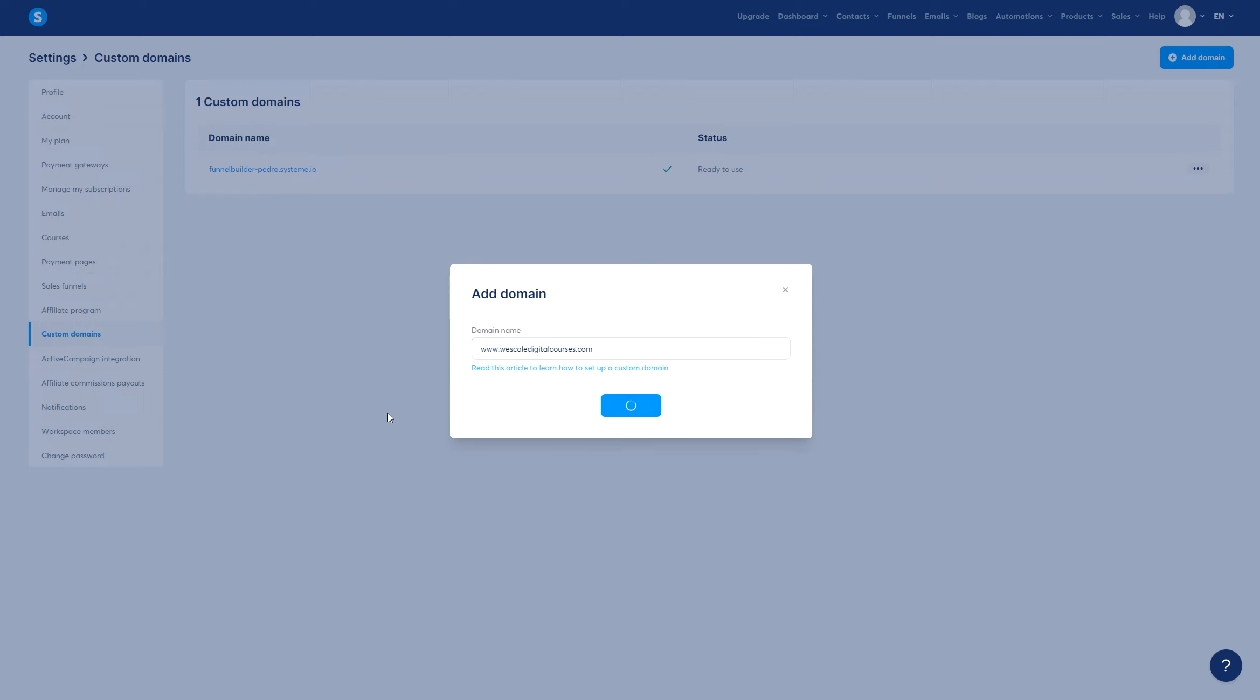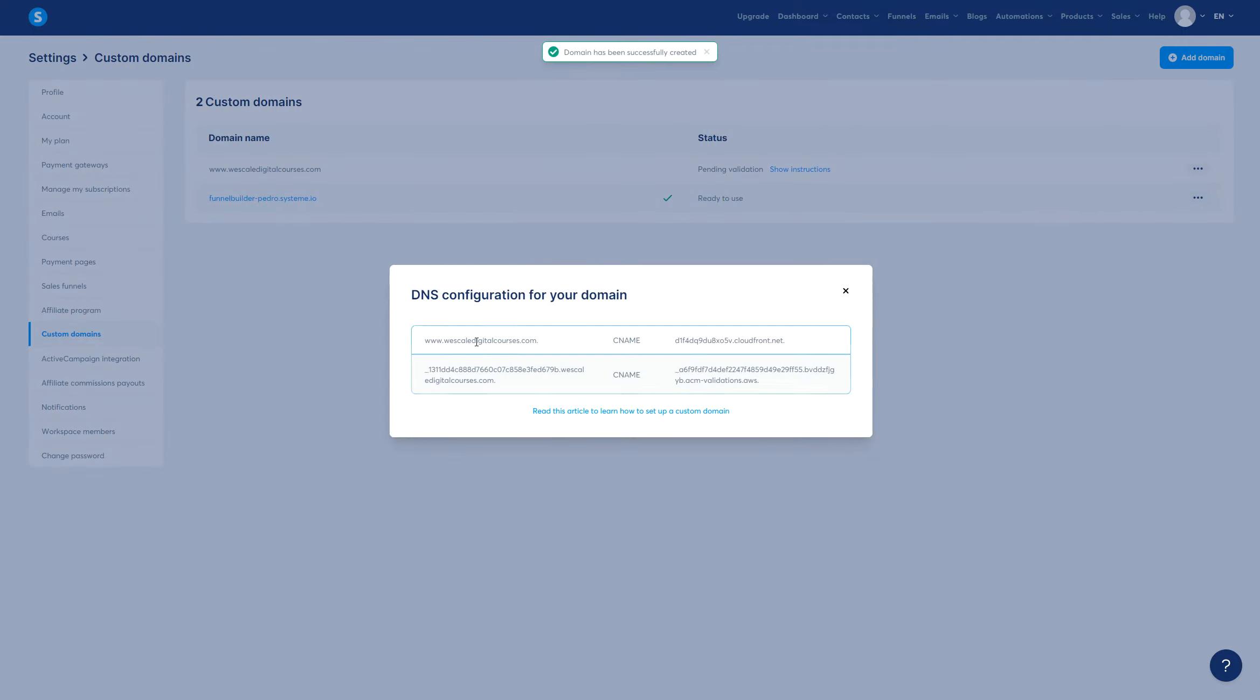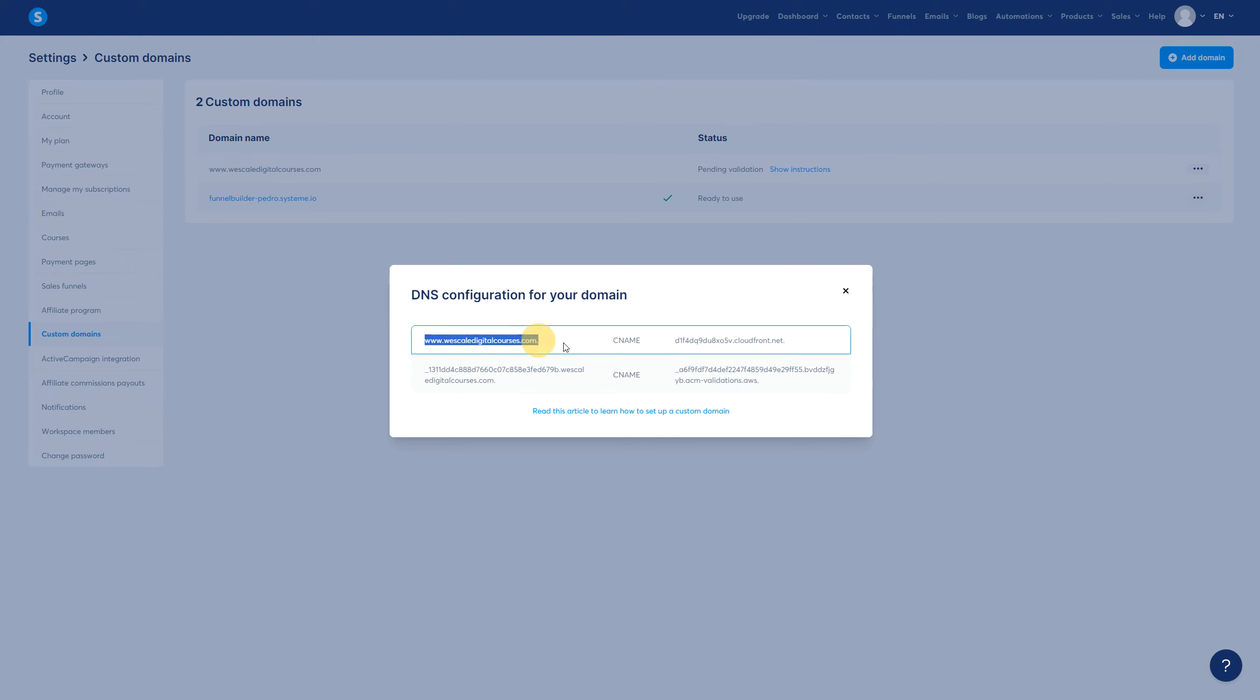The next step is actually going through the process of adding CNAMEs and stuff like that. So let's make sure that now with these DNS configuration settings, we make sure that we have this CNAME and that one. Alright, so let's go ahead and do exactly that.